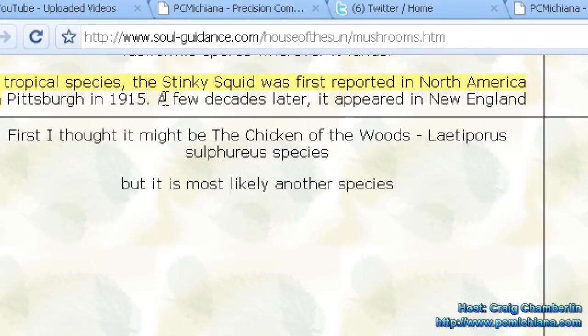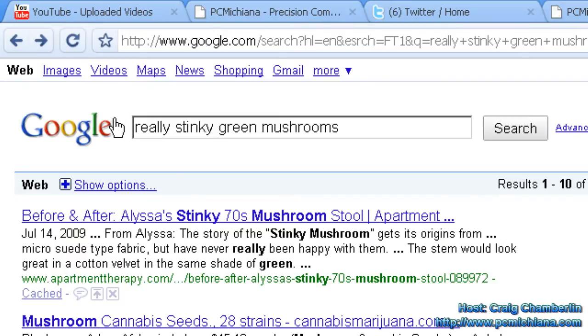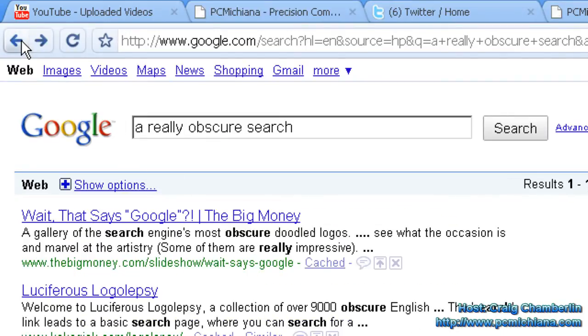It makes it ten times easier. I immediately fell in love with this plugin. It's one of the most popular plugins out there and it's a must-have for any Google searcher.